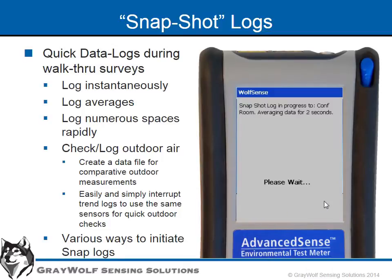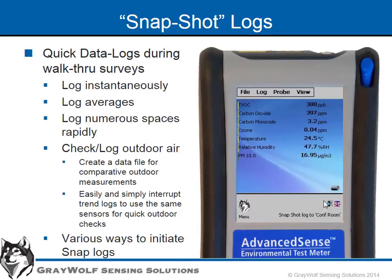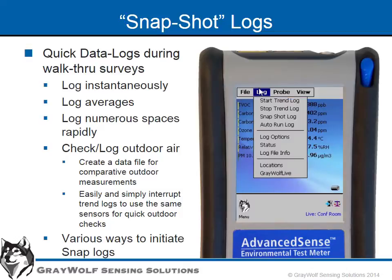This is also highly useful for recording outdoor conditions before, after, and/or during brief pauses in longer term trend logging. It is always important to know if the outdoor air is the source of any of the indoor measured conditions, and utilizing the same sensors for both indoor and outdoor measurements is good practice. There are several ways to initiate a snapshot log from the top or bottom menus.